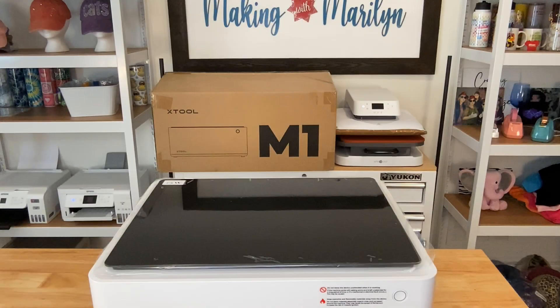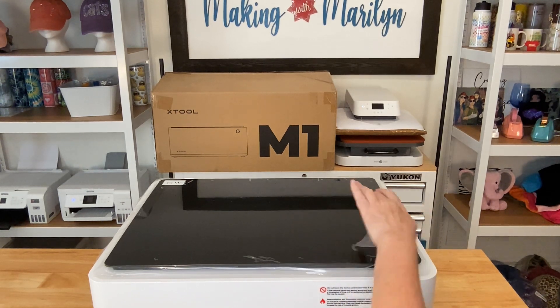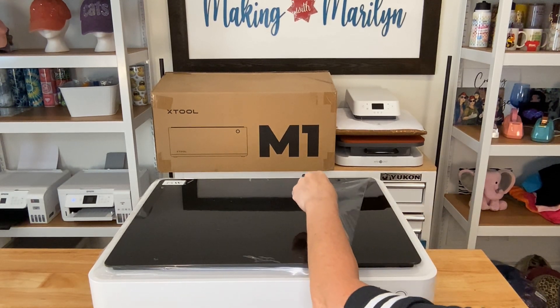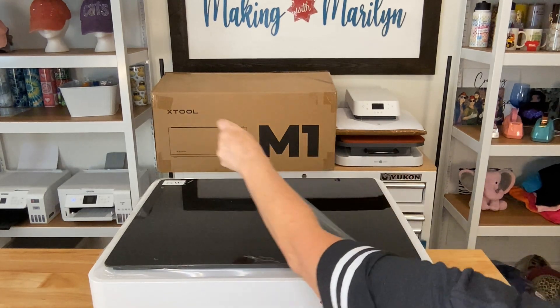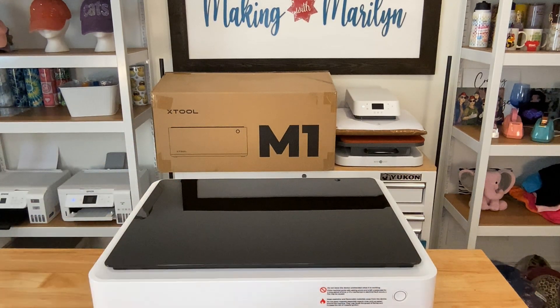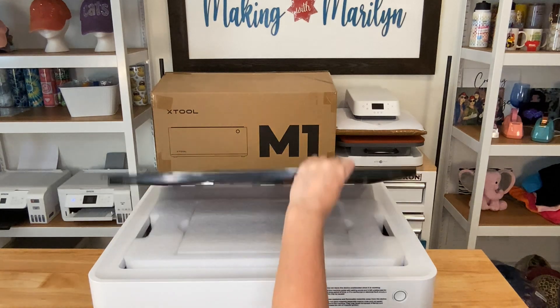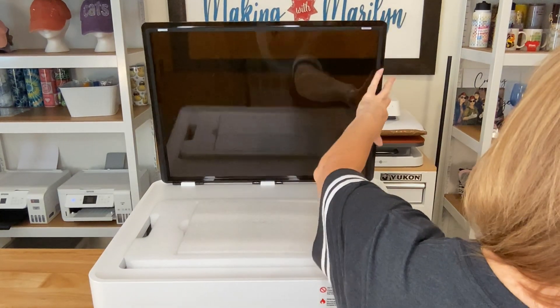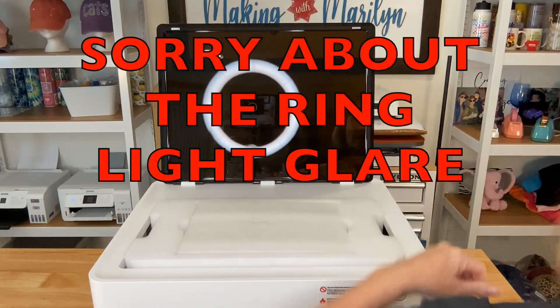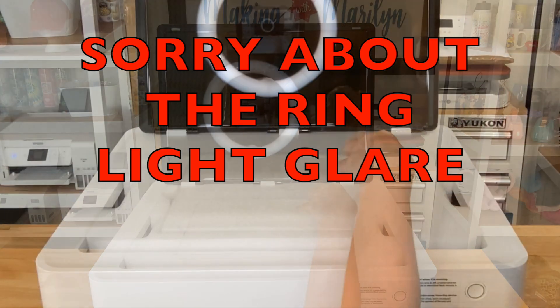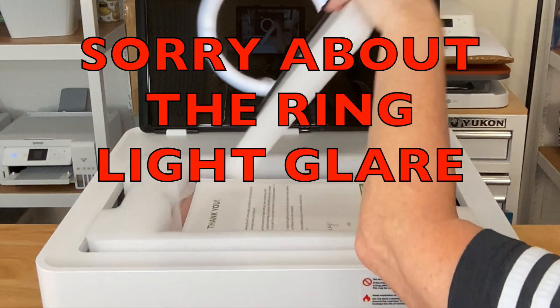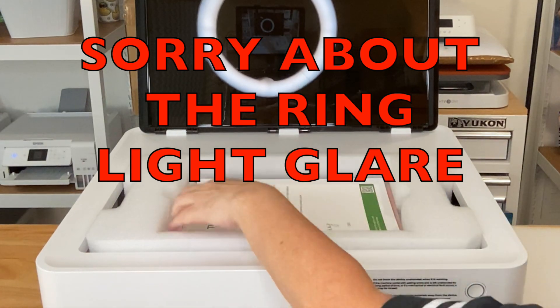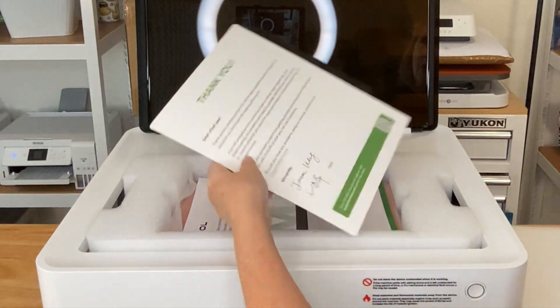All right. So the first thing I'm going to do is I'm going to go ahead and take this film off. It's just protective film. And I have not taken stuff out of here yet. So I'm not sure exactly what all I get.